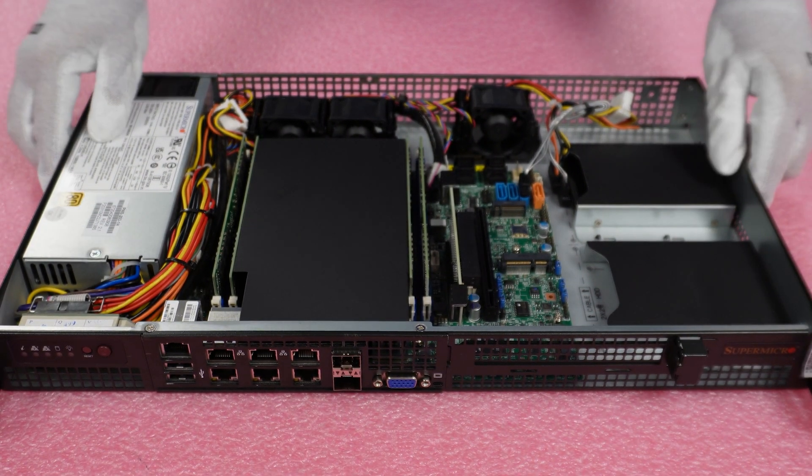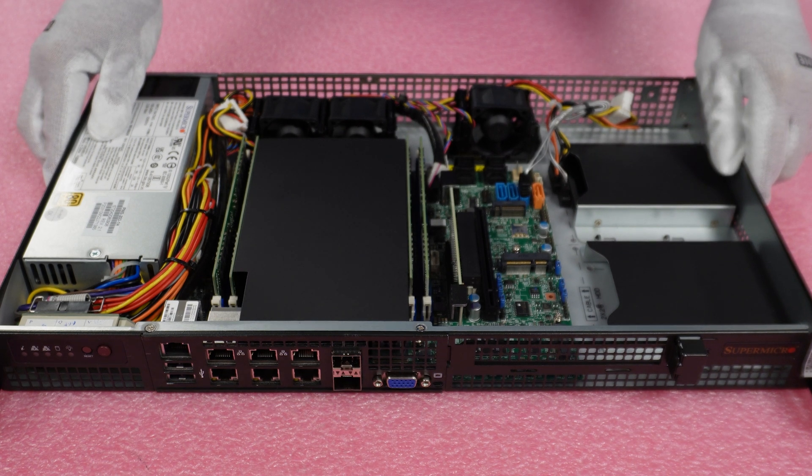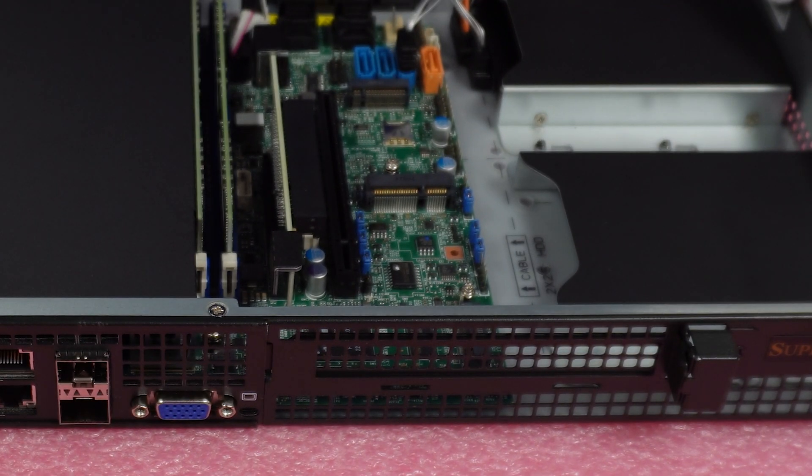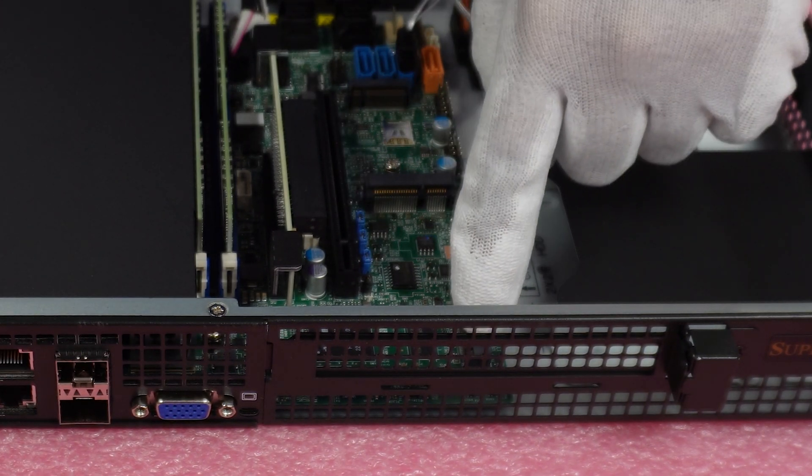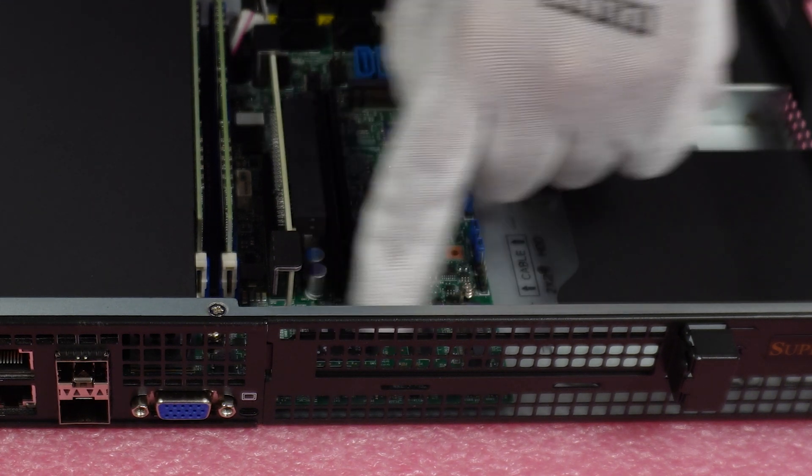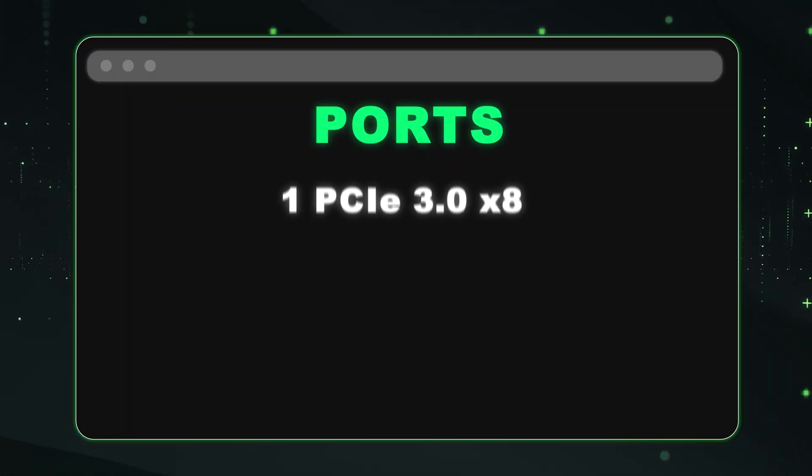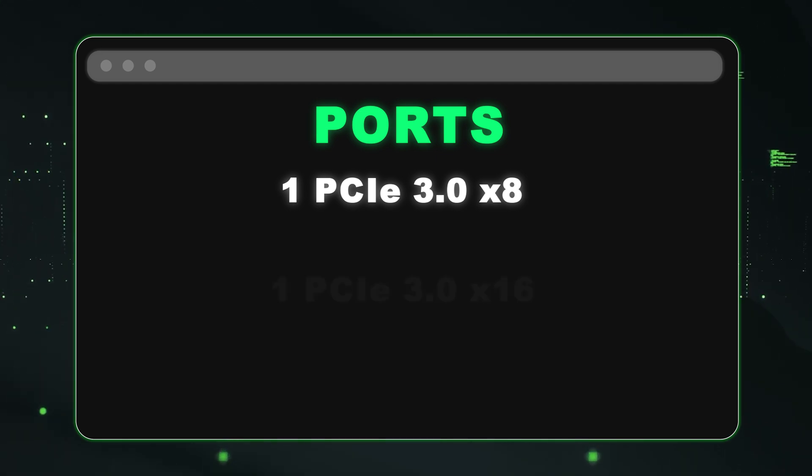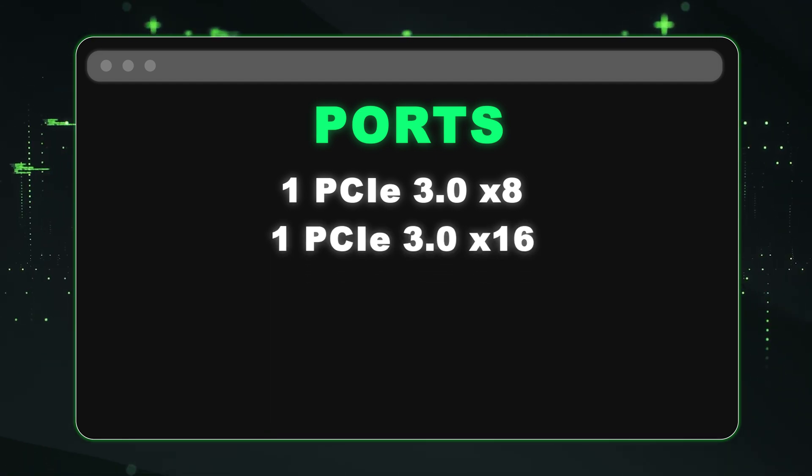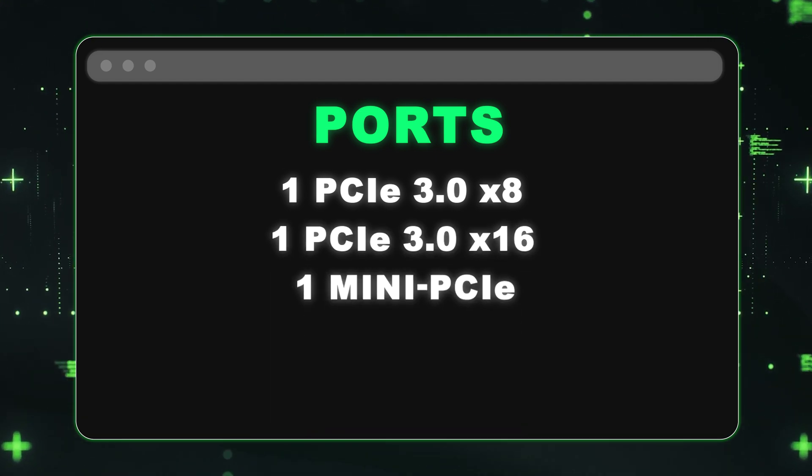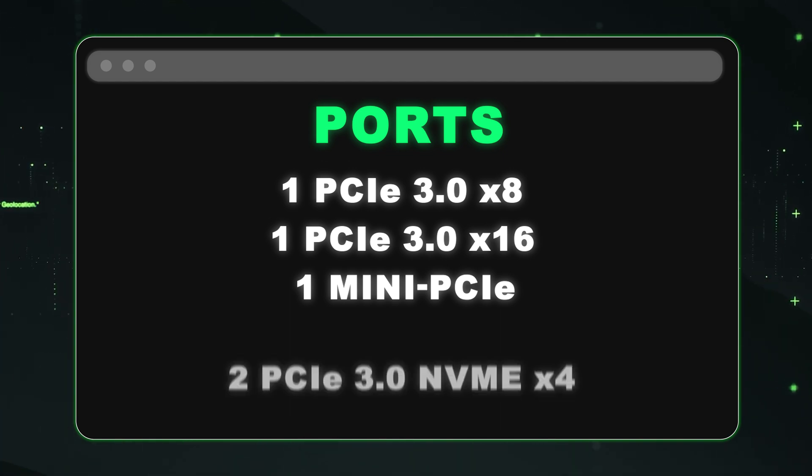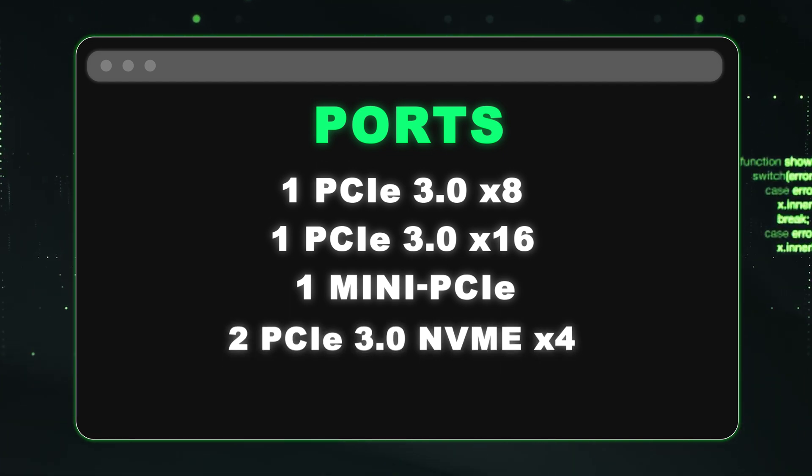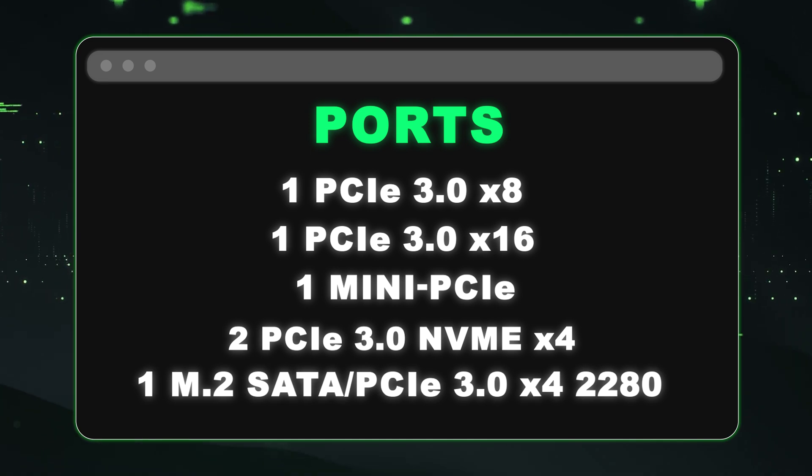If you wanted to install your M.2, you would put it right here. So this is great for a boot drive. You're going to have one PCIe 3.0 by eight. You're going to have one PCIe 3.0 by 16. You're going to have one mini PCIe, two PCIe 3.0 NVMe by four internal ports. You're going to have one M.2. That's going to be a SATA PCIe 3.0 by four 2280.